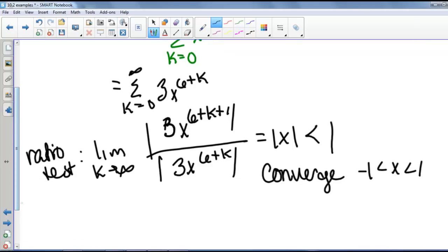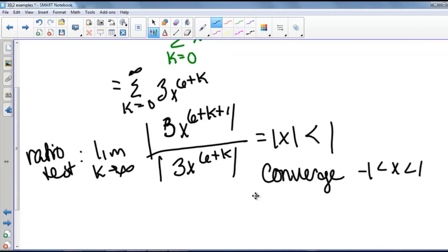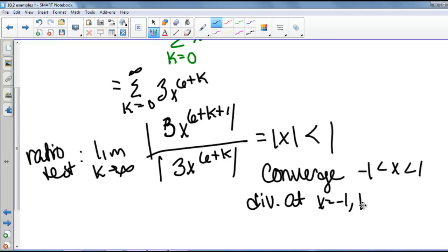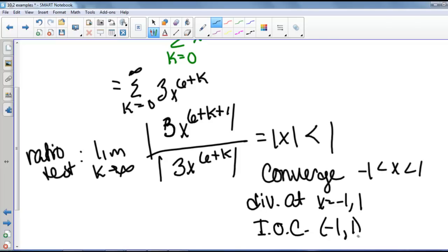We'll let you do the extra work to show that this diverges at x equals negative 1 and 1. So our interval of convergence is negative 1 to 1, not including the endpoints.